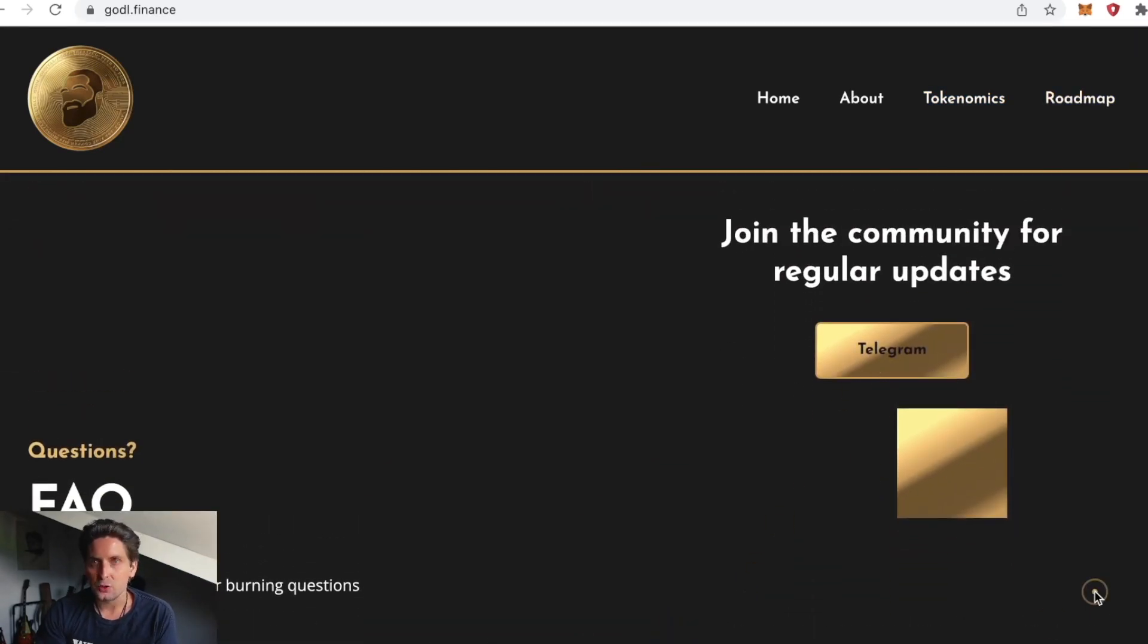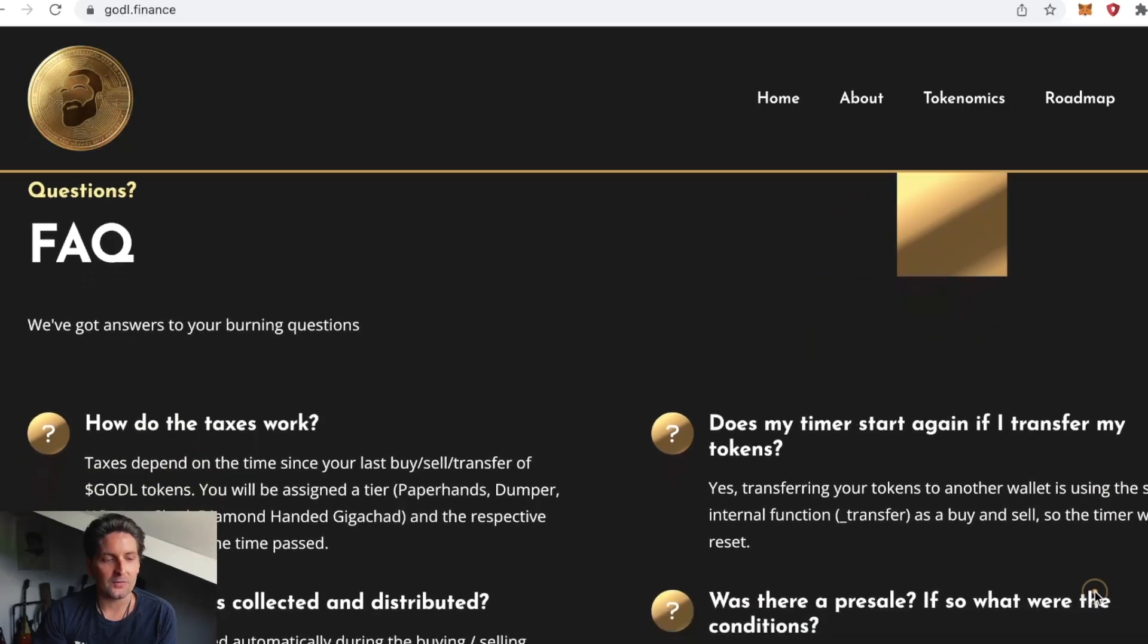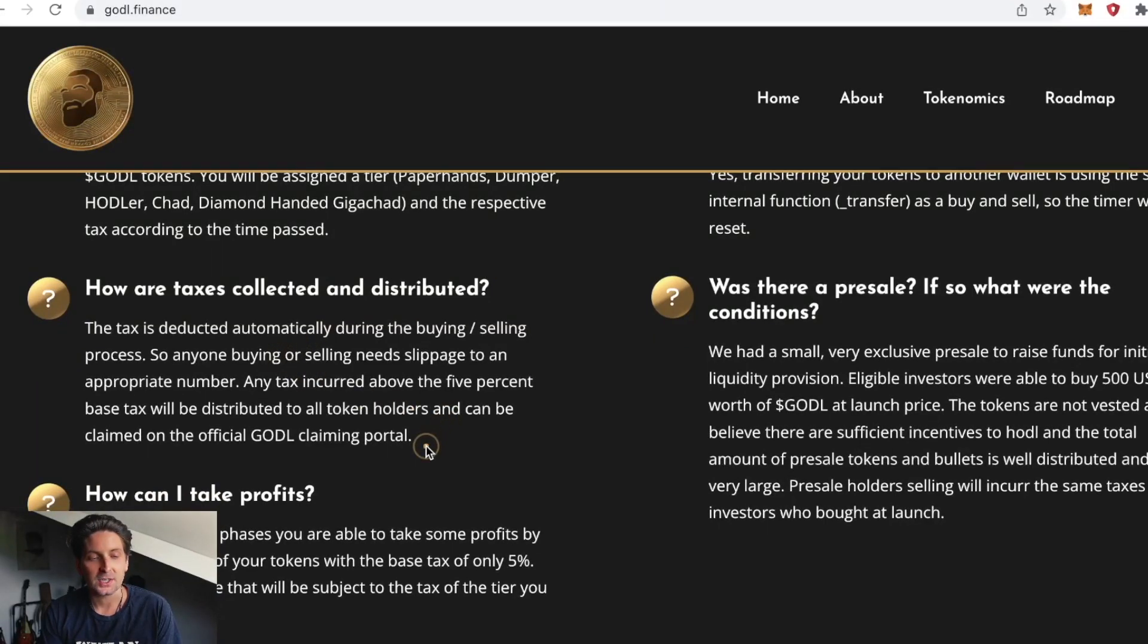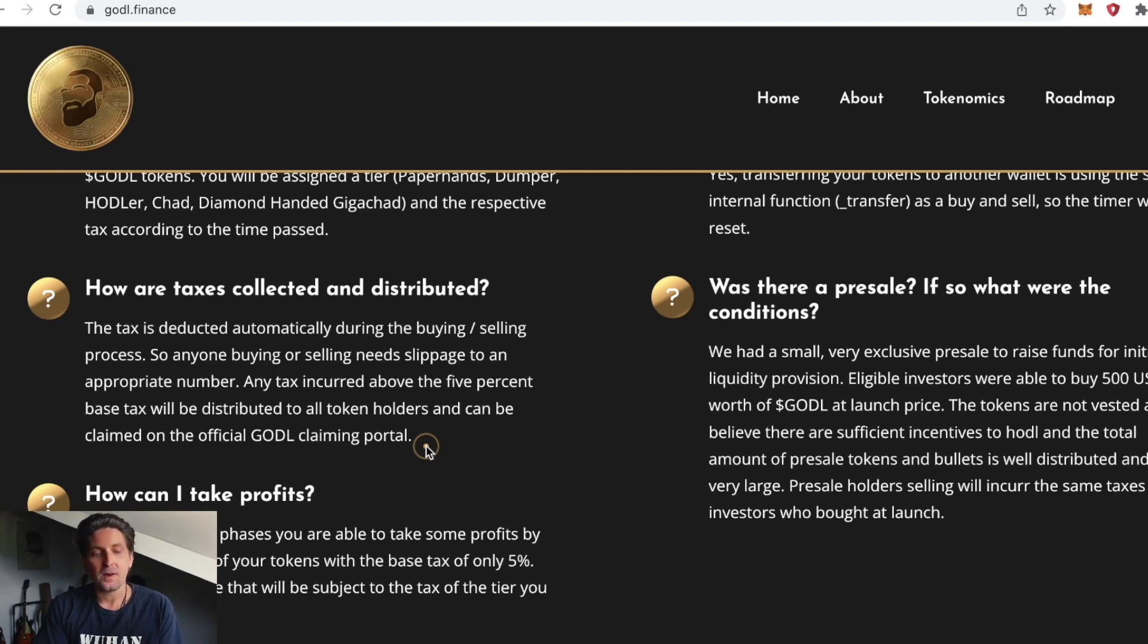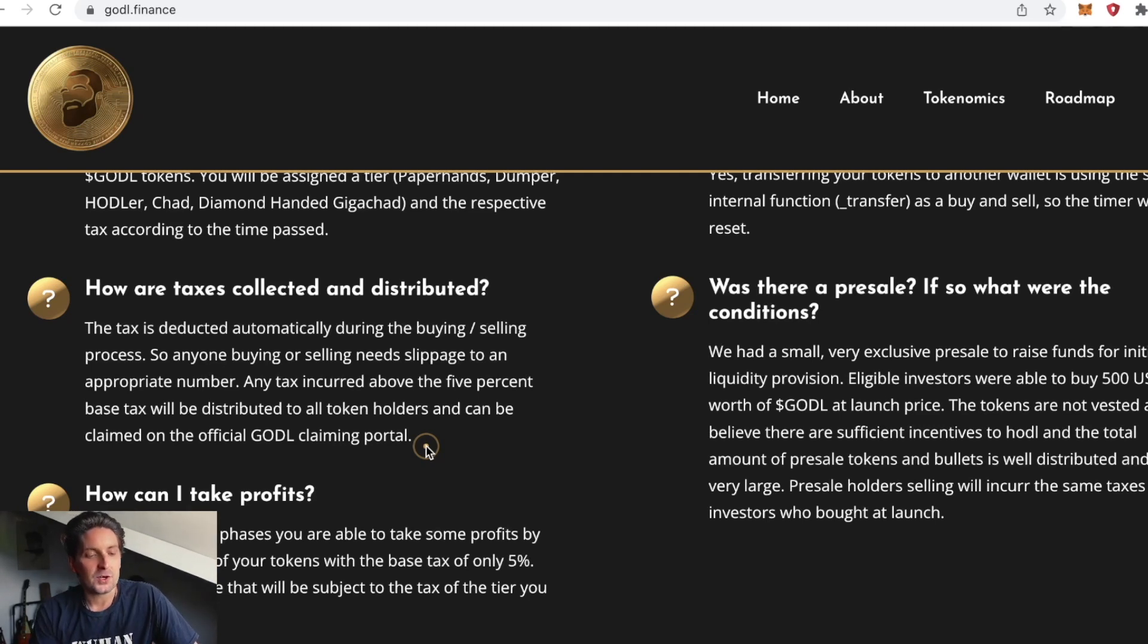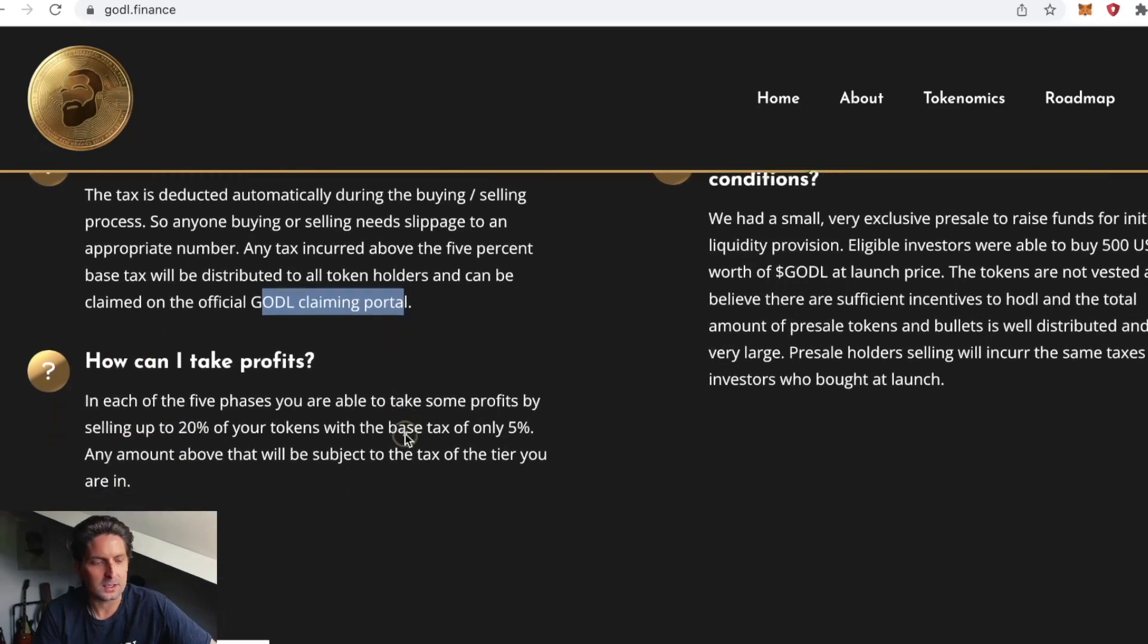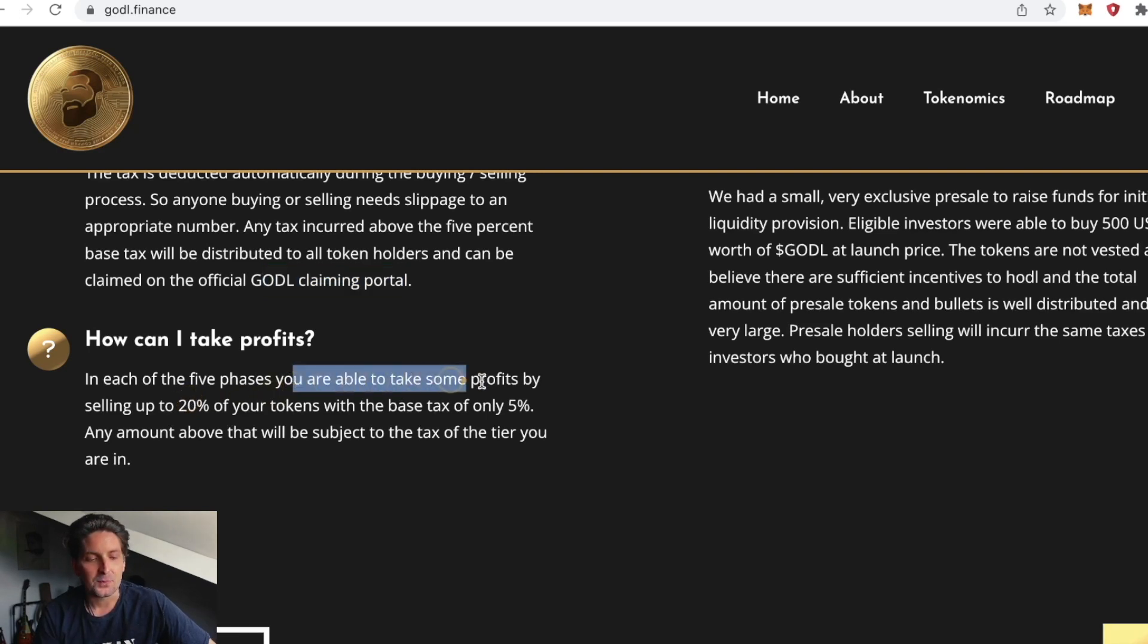FAQ: How are taxes collected? The tax is deducted automatically during the buying and selling process. Anyone buying or selling needs slippage to an appropriate number. Any tax incurred above the 5% base tax will be distributed to all token holders and can be claimed on the official GODL claiming portal.